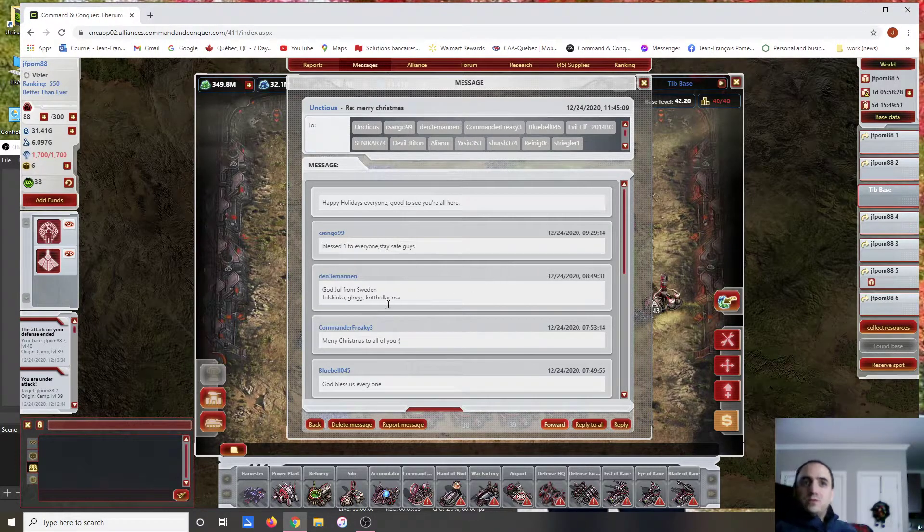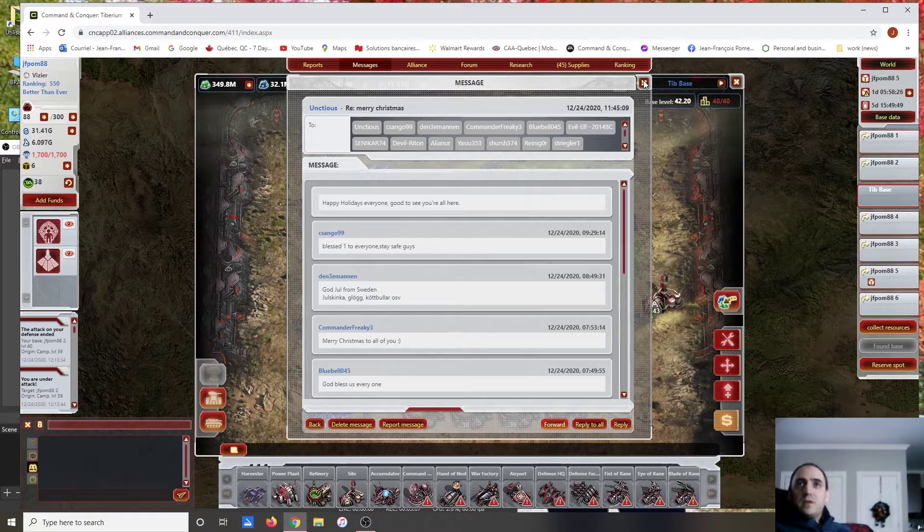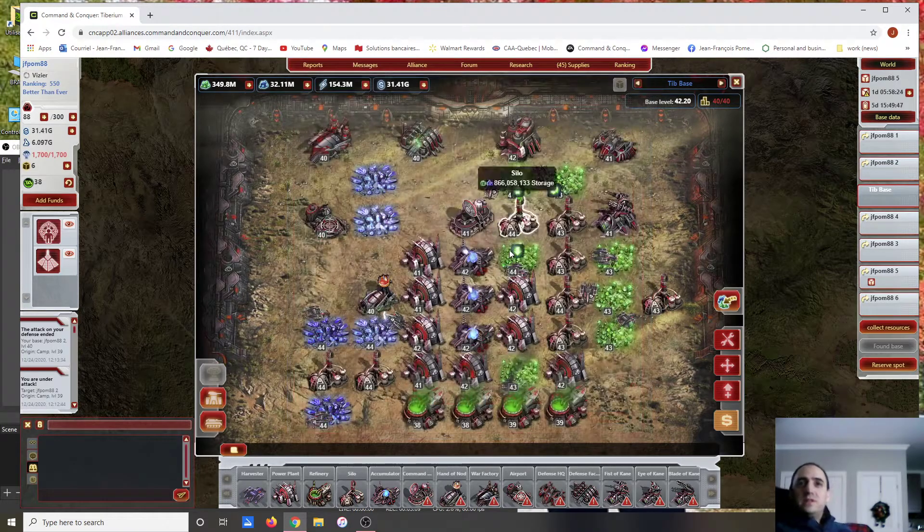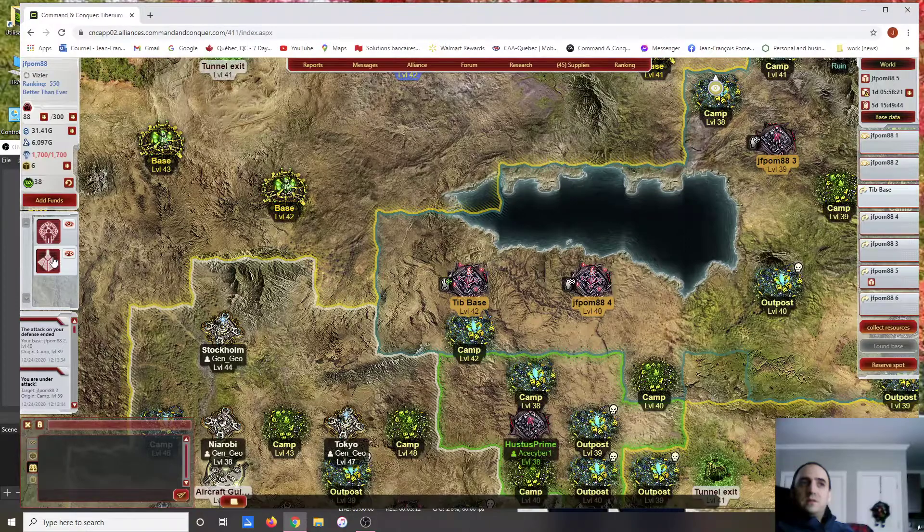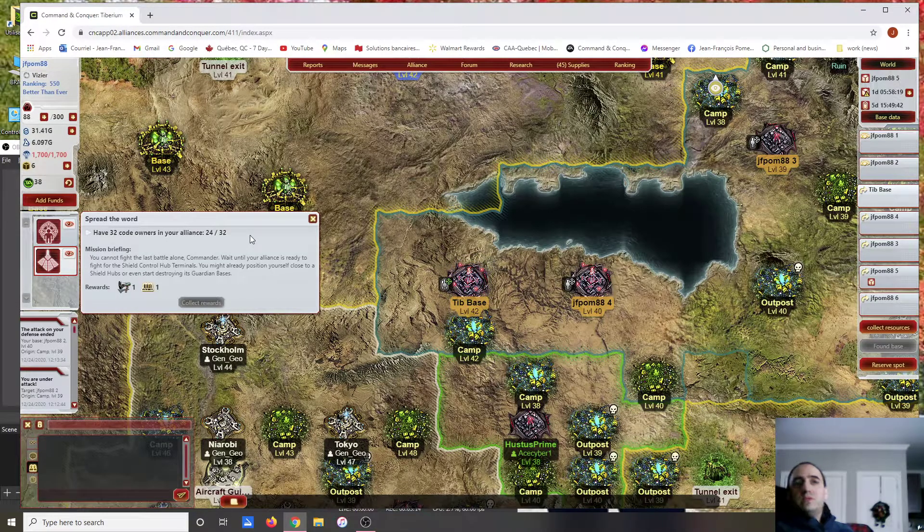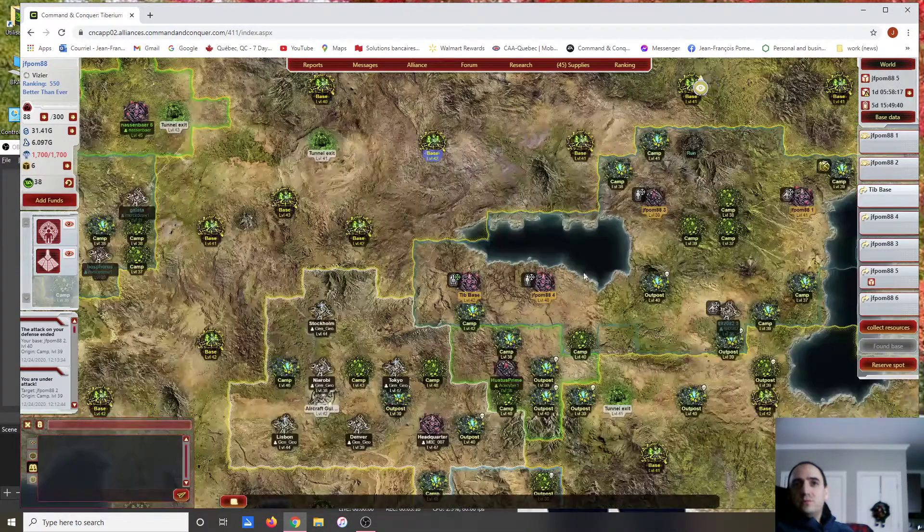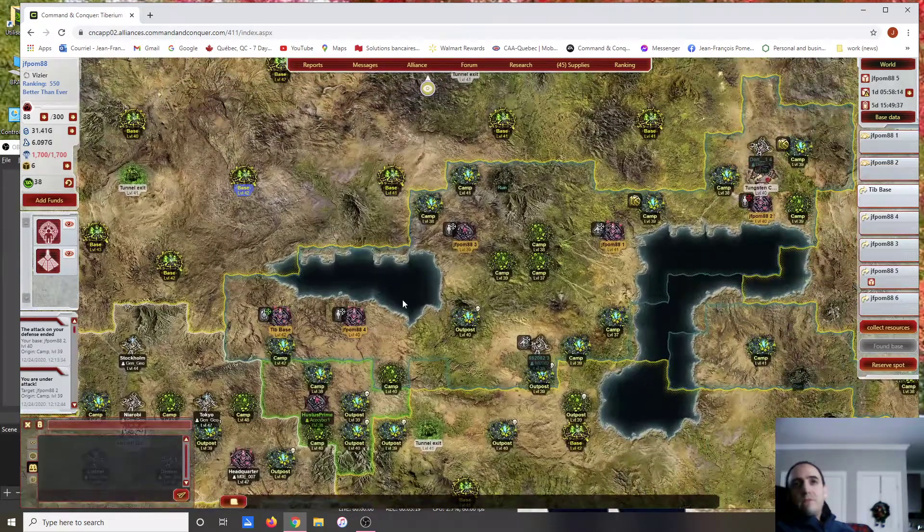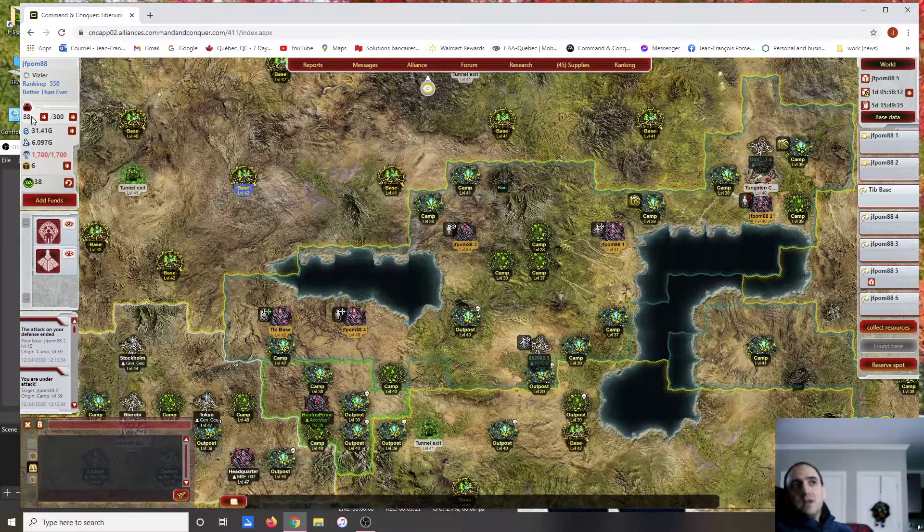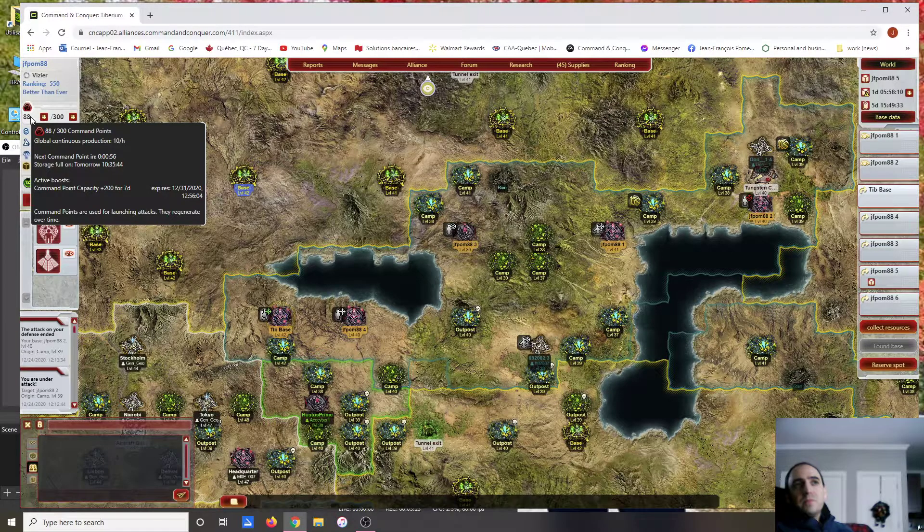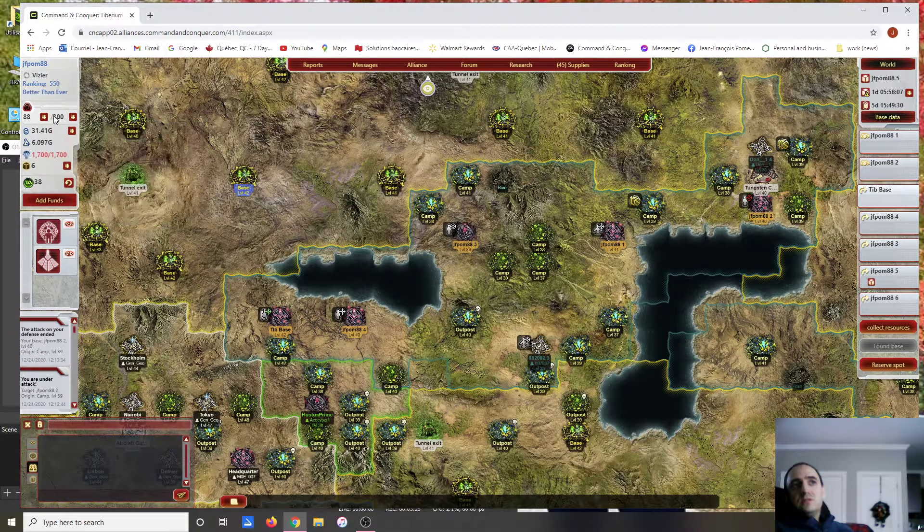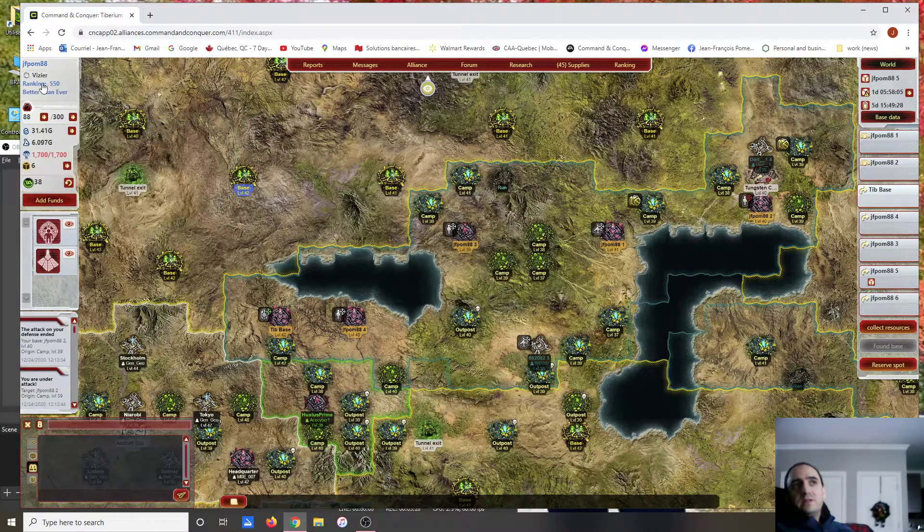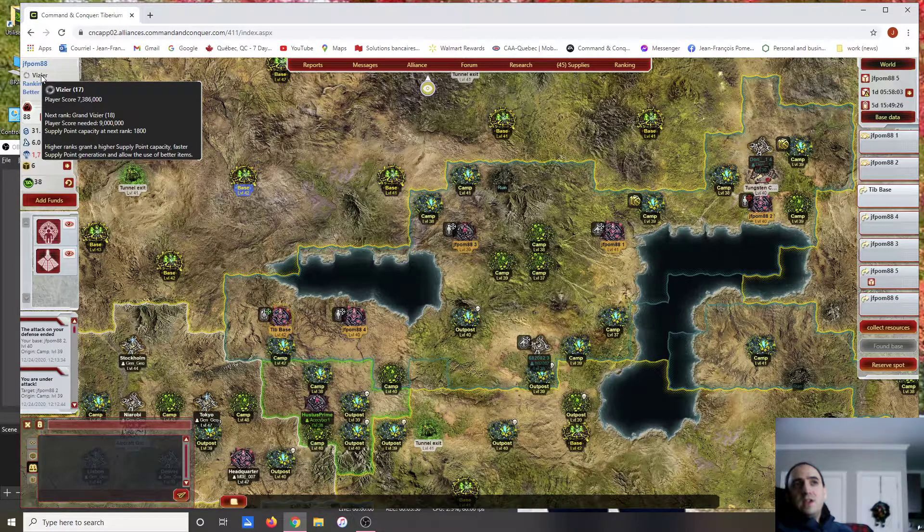So that's it for this video. We'll just talk a little bit about the codes. We have 24 codes on 32. I am level 40 with my bases around that, took a little package, so I've raided a little bit.